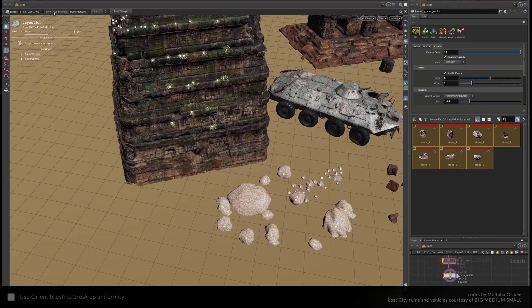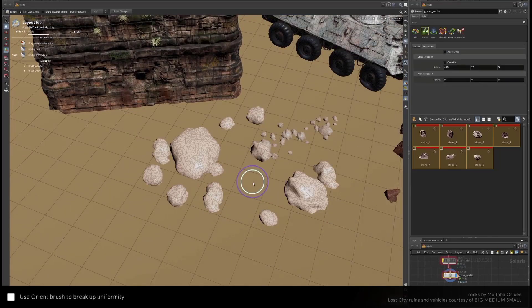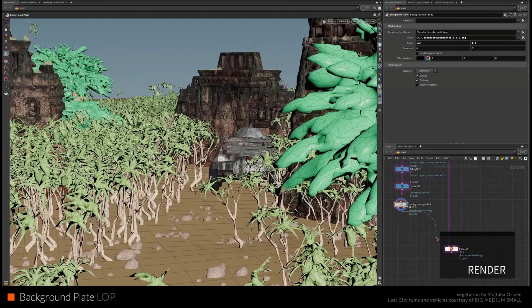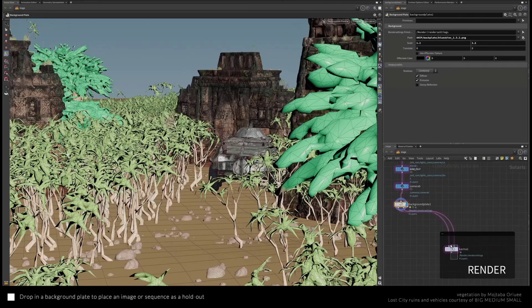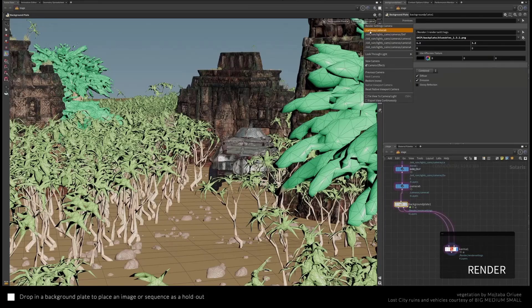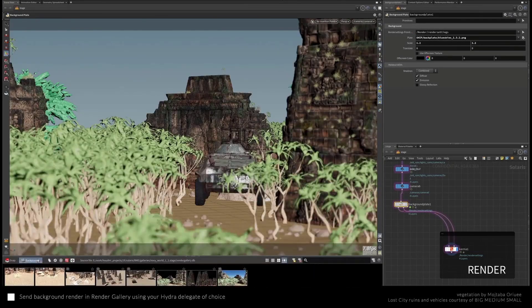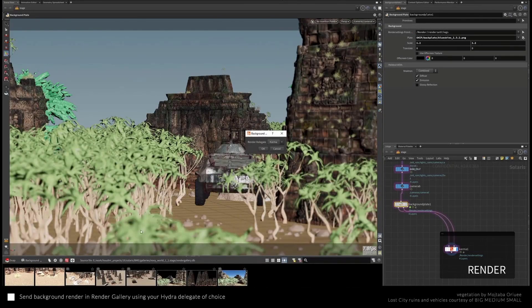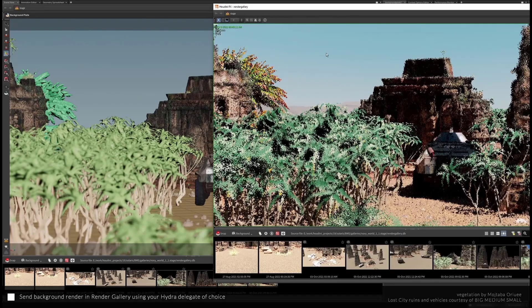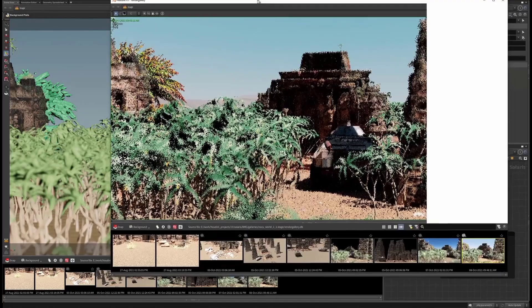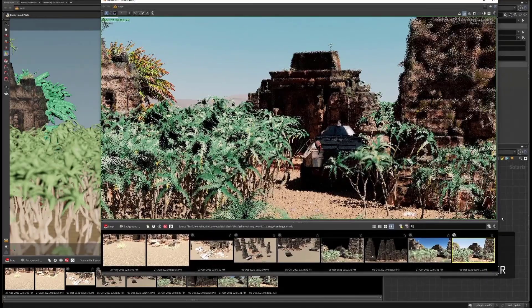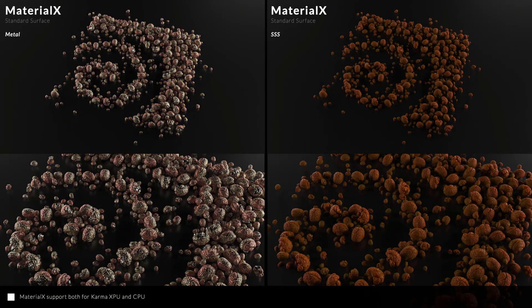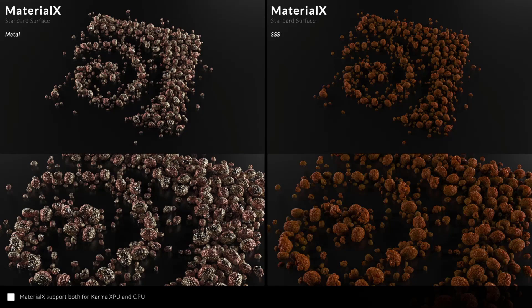Layout artists will have so much fun as they can now easily scale, orient, nudge, and populate assets however they choose within their scene without bothering about performance. Coming with Houdini 19 is background play, which allows renders to be sent to the background with a preferred Hydra delegate of choice. You can easily send a render to the background and let that work while you focus on things that matter.